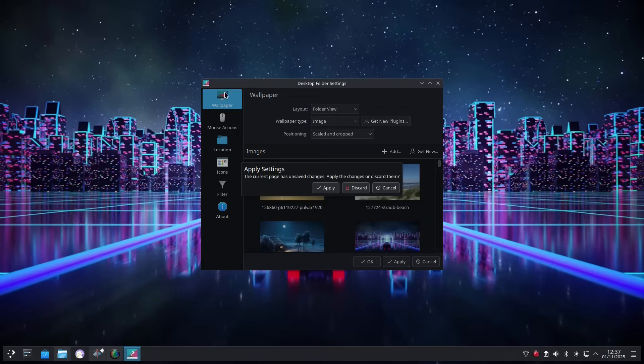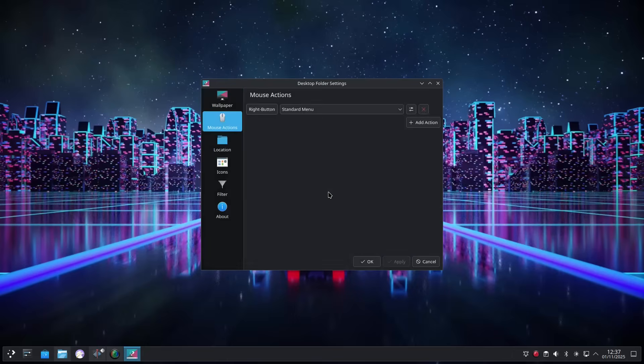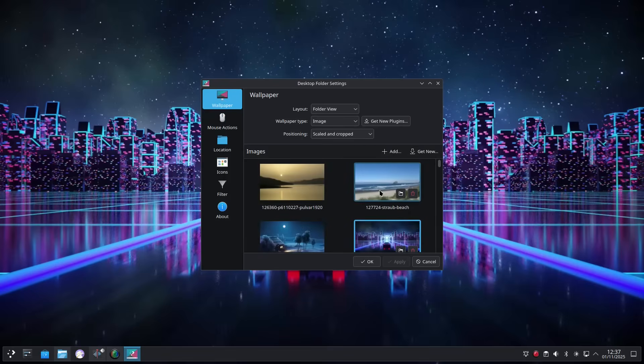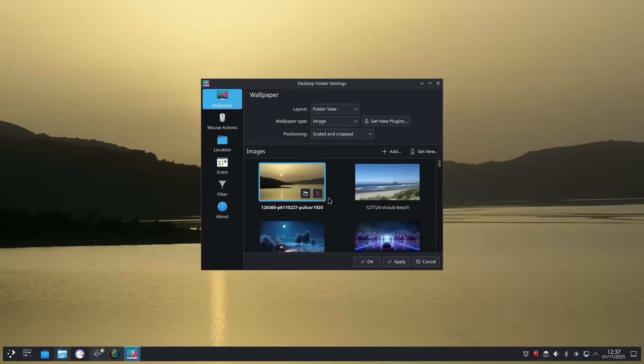In theory, because KDE Neon uses the absolute latest KDE packages, you could expect it to be more buggy, but it really isn't. This is a great example of how Linux should be for the average, ordinary, everyday computer user.